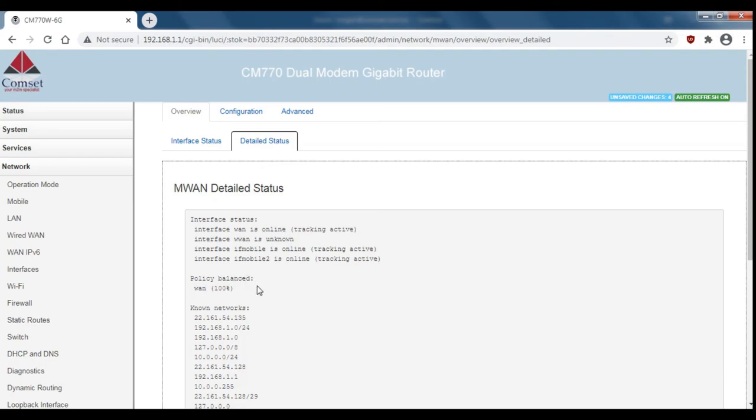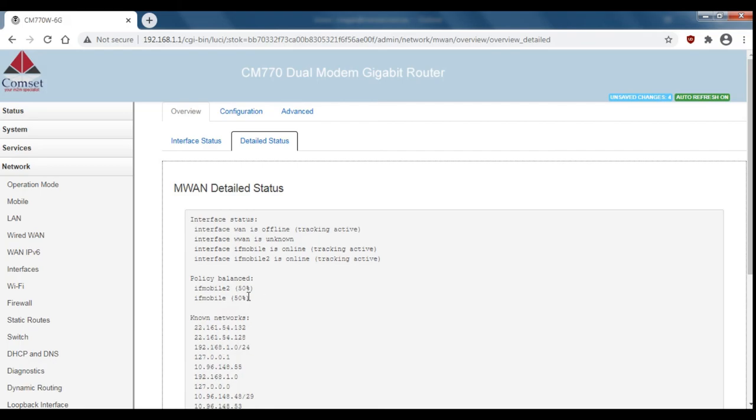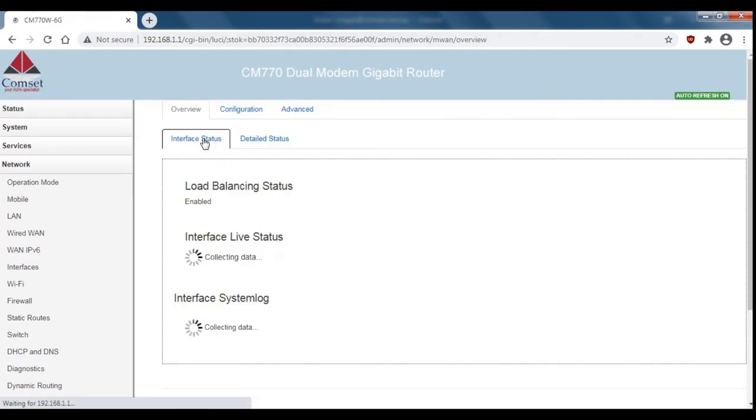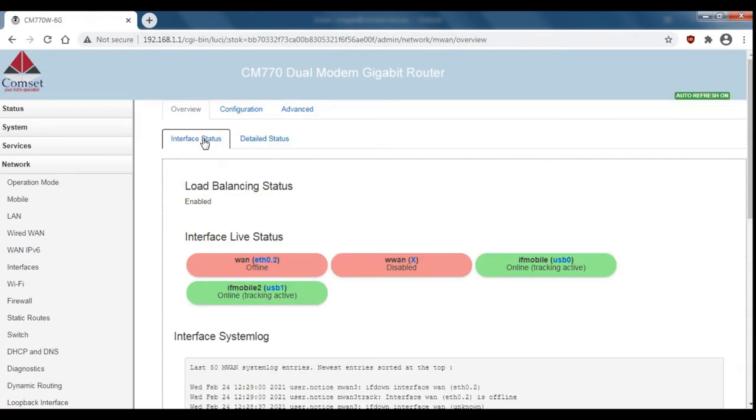If I physically disconnect the WAN cable from the port, we can see that the load is now evenly split between cell 1 and cell 2. If I go back to the interface status, you can see that the WAN connection is offline.